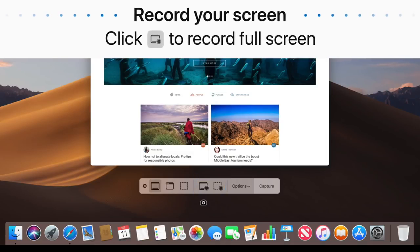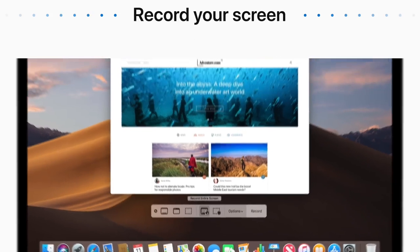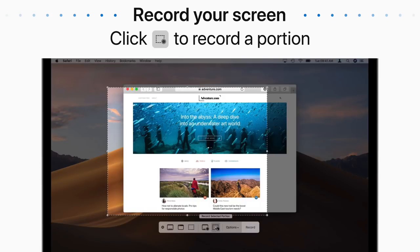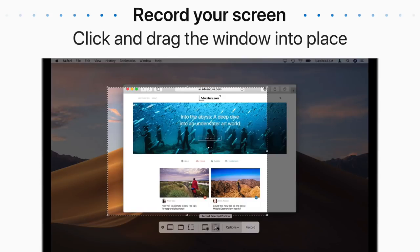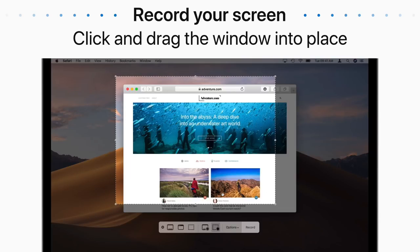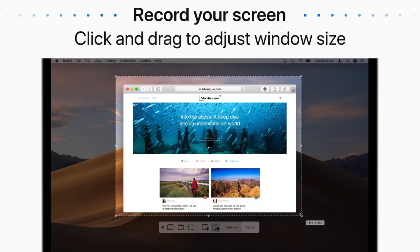You can record your full screen by clicking this button, or a portion of your screen by clicking this button. If you're recording a portion of your screen, move the window to the part of your screen you want to record, then click and drag from the corners to adjust the window size.